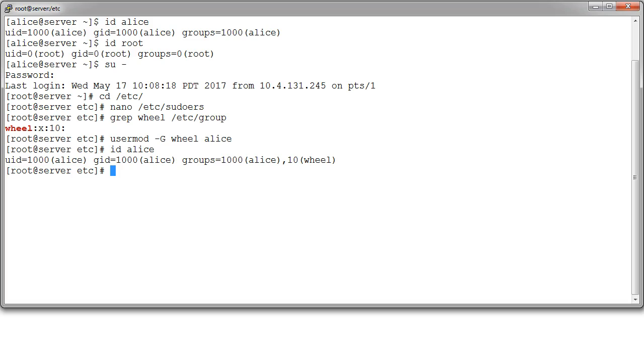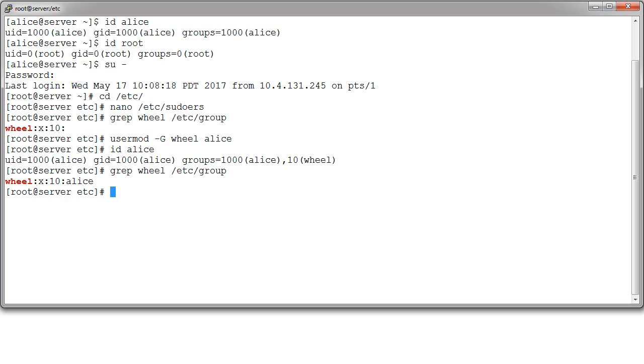Now, if I look at that file again, the group file, I can see that now Alice has been listed. This list right here is a list of usernames comma separated. So you can add multiple people there. What that means is that Alice, once she logs in again with a new, completely new, fresh environment, will have access to run commands as root.